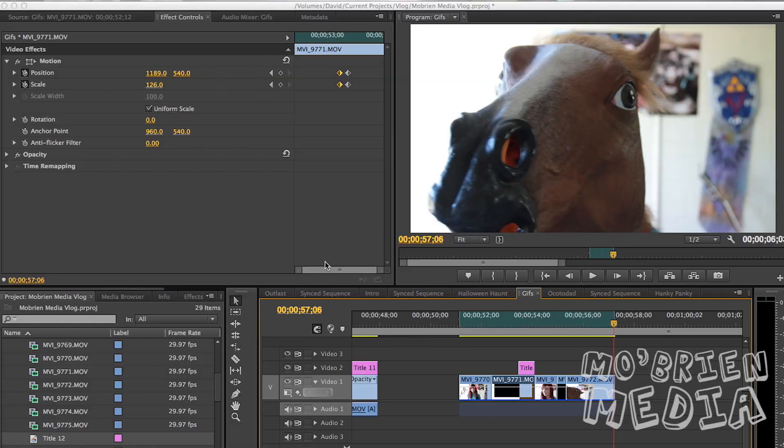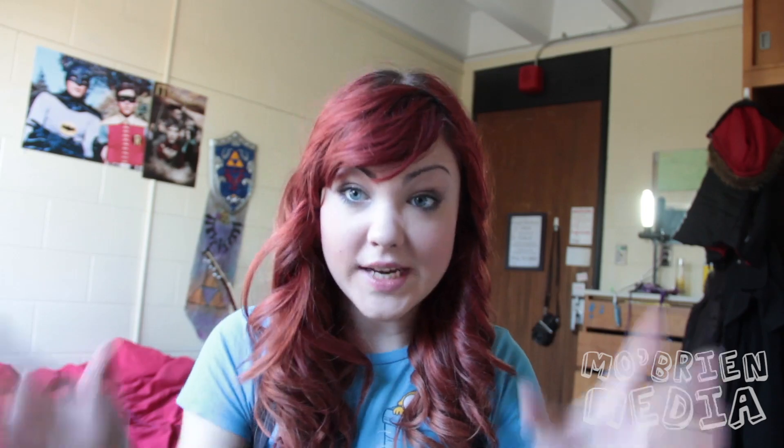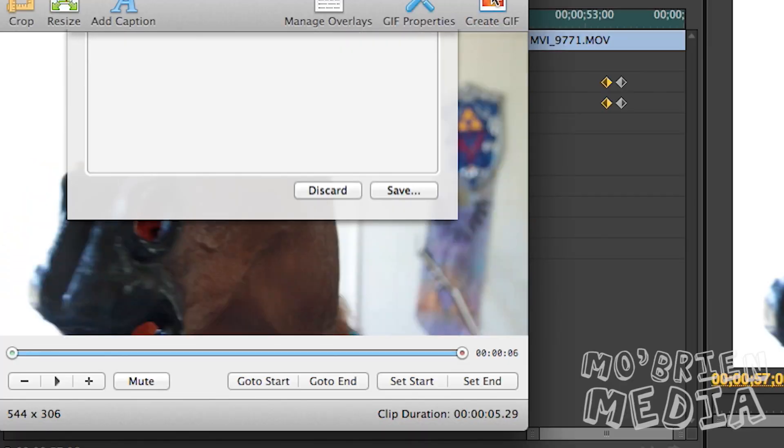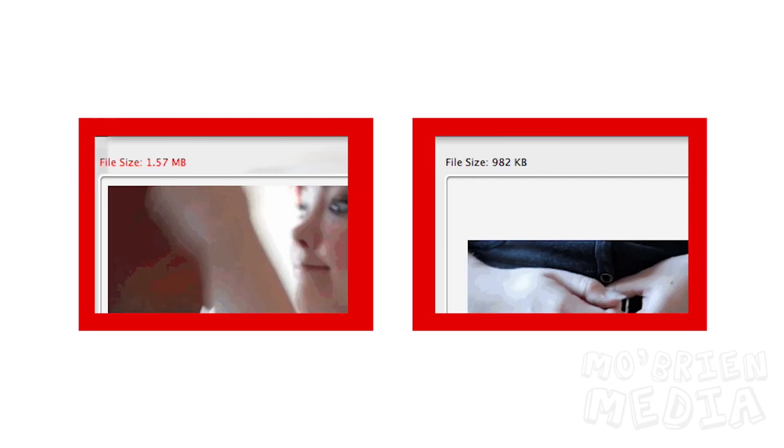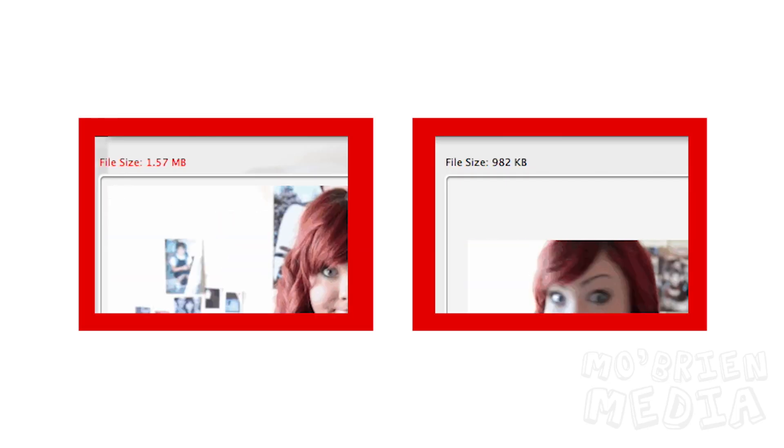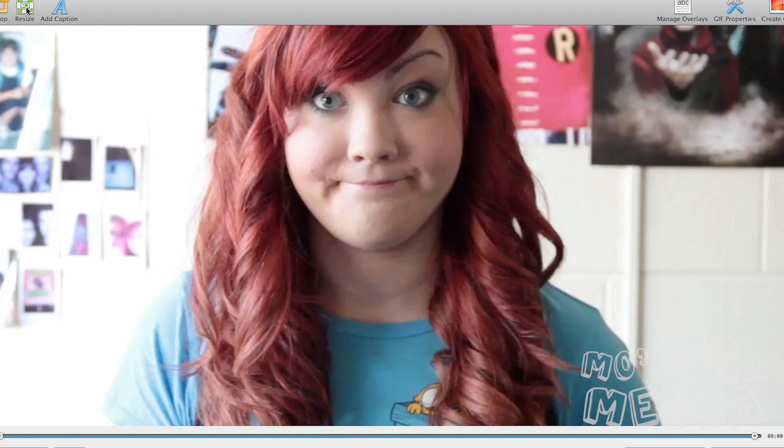So once you're all edited and ready to go, you want to open your GIF in GIF Brewery. The thing I love about GIF Brewery is it tells you if your GIF is going to work on Tumblr, so that way you know how much playing around you really have to do.